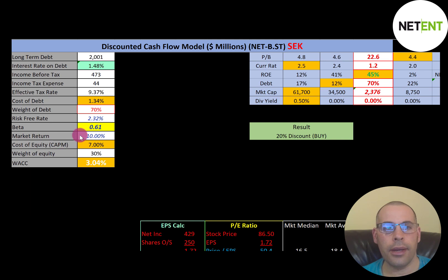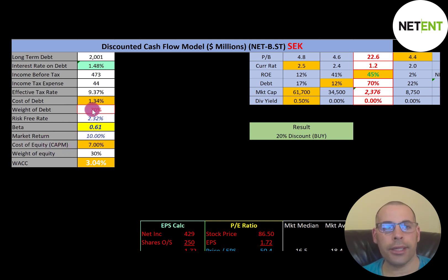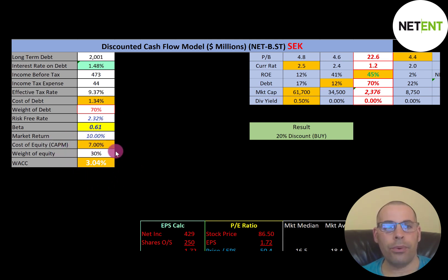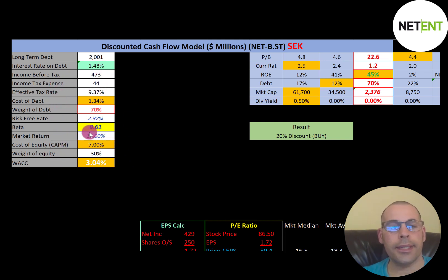We use the Capital Asset Pricing Model (CAPM) to determine cost of equity. Part of the CAPM formula is the beta — how volatile the stock is relative to the market. They have a low beta of 0.61, so the stock moves less than the market. The lower the beta, the lower the cost of equity, and their WACC is just 3.04%, which is a blend of the cost of debt and cost of equity.